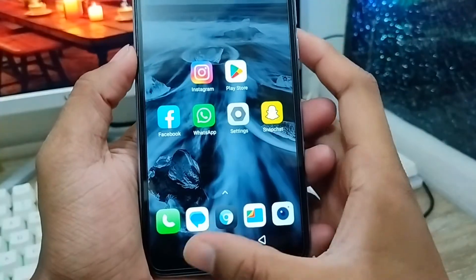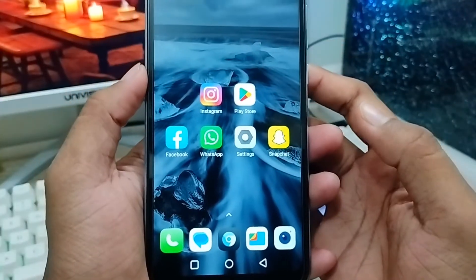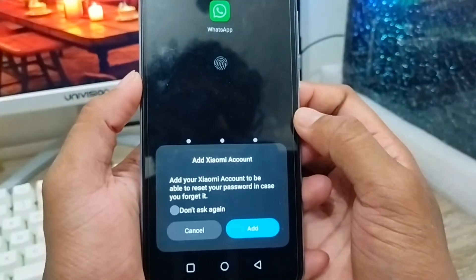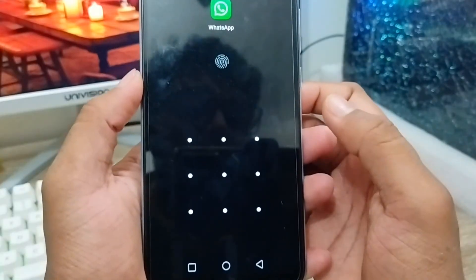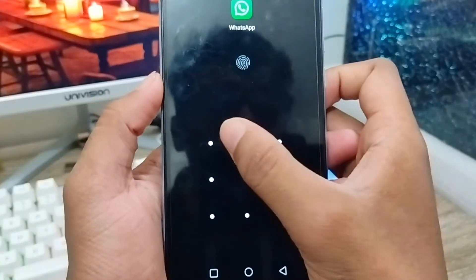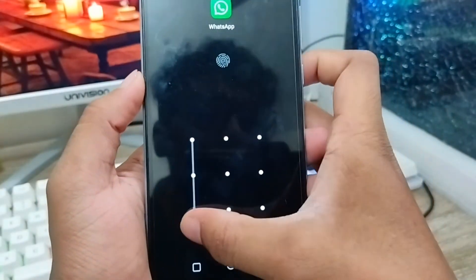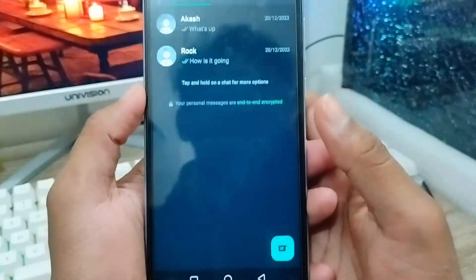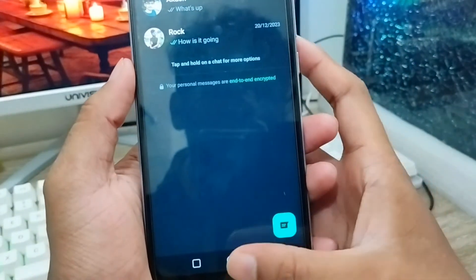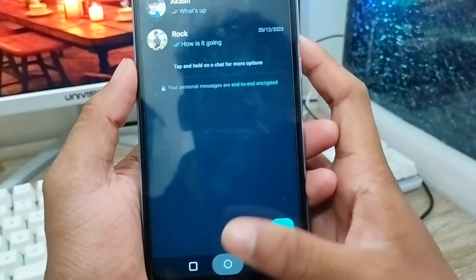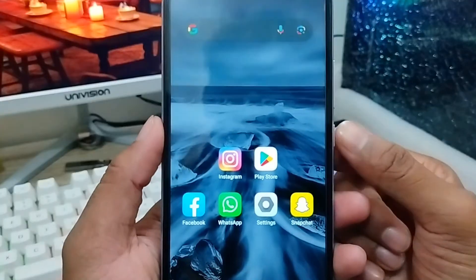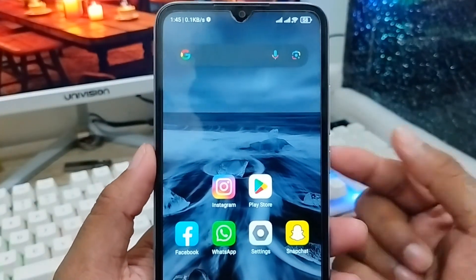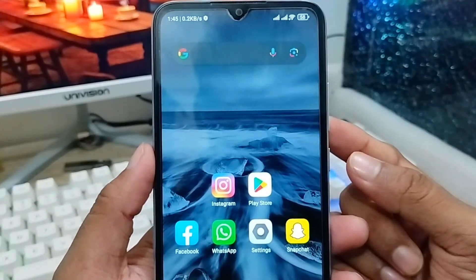Now go back and open your WhatsApp. As you can see, my WhatsApp is locked now. You just need to enter your pattern to unlock it and WhatsApp will open. So that's the two easy ways to lock your WhatsApp account. If you liked the video, don't forget to subscribe to my channel — thanks for watching!